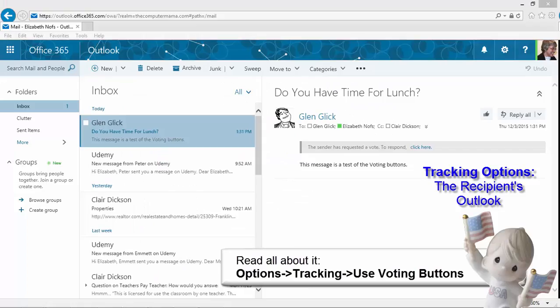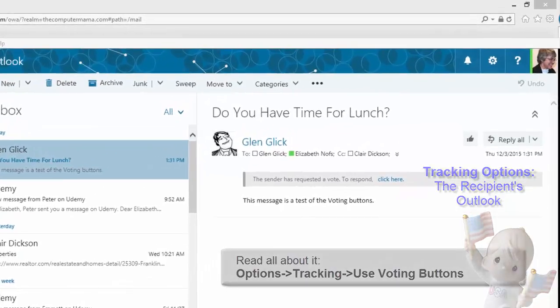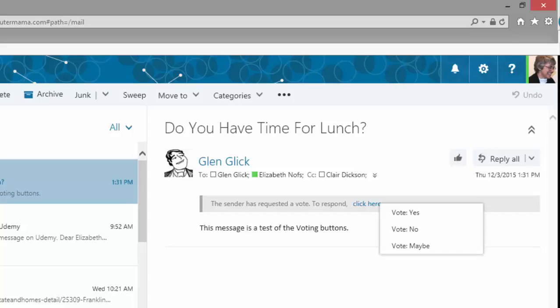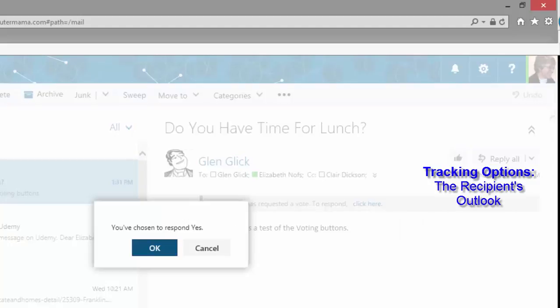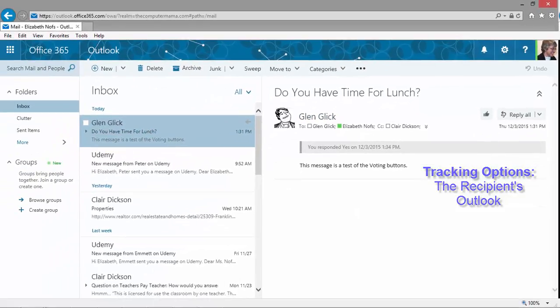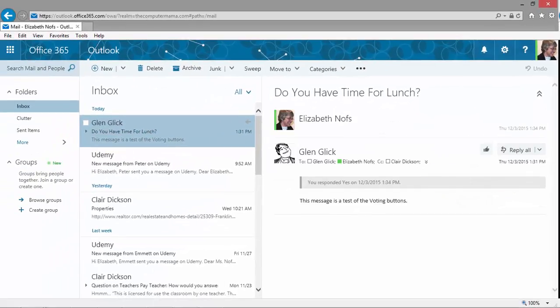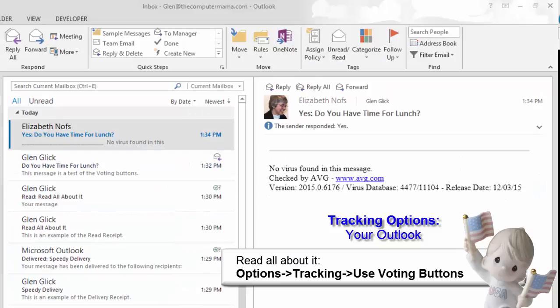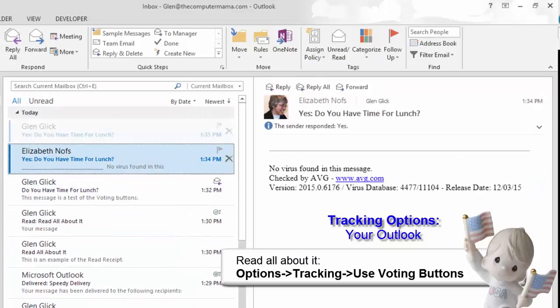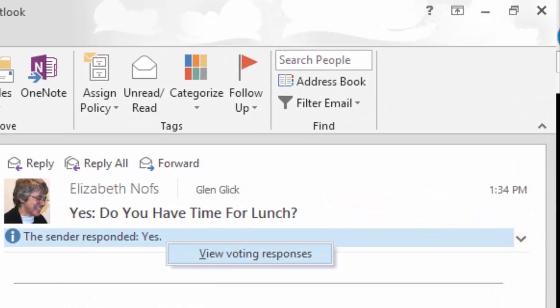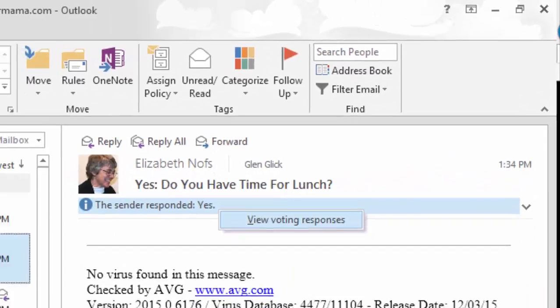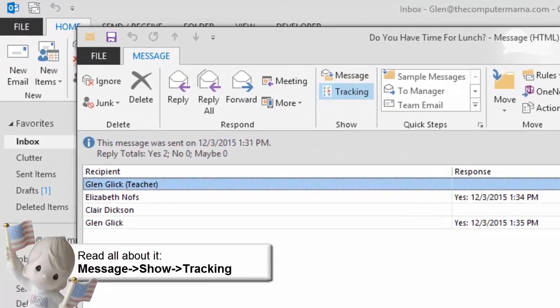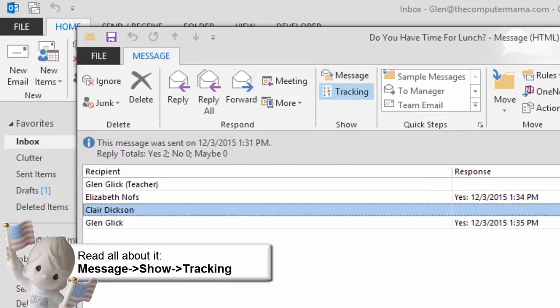The recipient should receive a new email message with the subject. Do you have time for lunch? I am showing you Microsoft Outlook Web Access and Elizabeth is going to respond Yes. There will be a prompt whether or not you wish to edit the email before it is sent. Keep going. Back in Glen Glick's inbox, the votes are in. You can click on a message to see the responses. A new window should display the information from all of the votes. The banner has a total of who has voted and who hasn't.